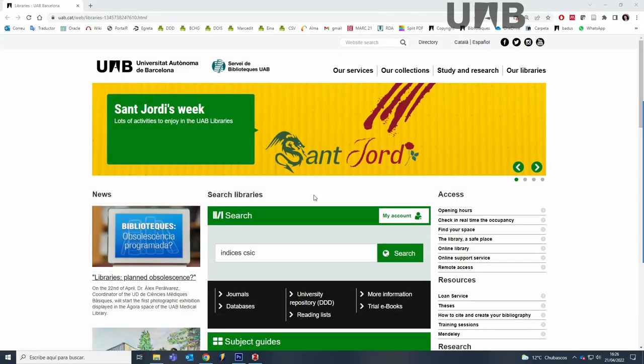Some databases don't support Zotero Connector. One of them is Indices, a CSIC database.